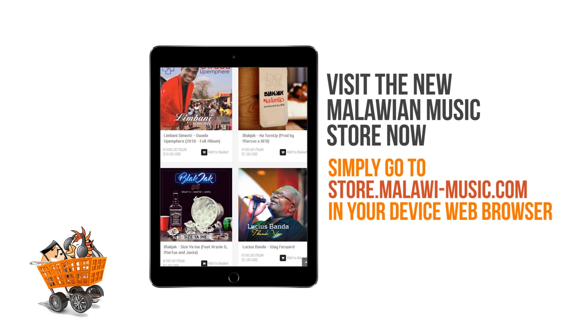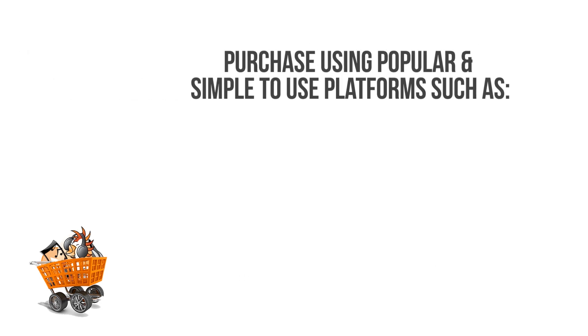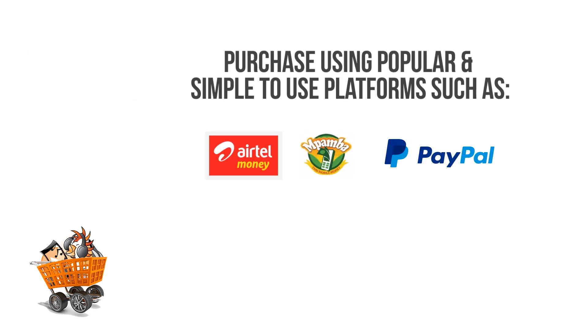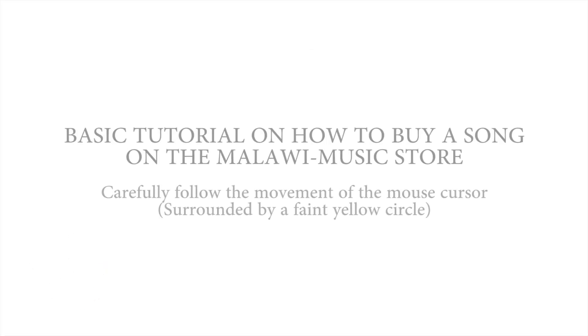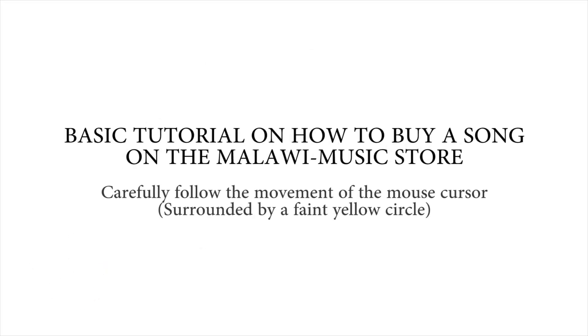So you simply go to our site which is store.malawi-music.com and I'll run you through a quick tutorial on how to purchase your first song in case you've been wondering how to do it. You can buy your song using three local platforms currently like Airtel Money, TNM Pamba, Mo626 and national platforms like PayPal, Paygo and the like.